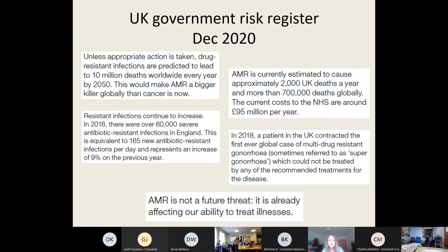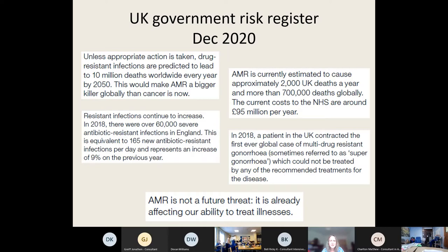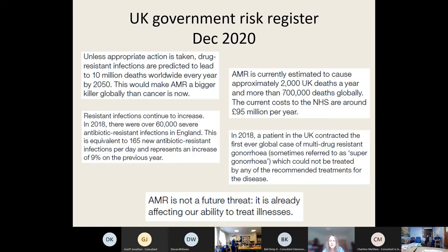Fast-forwarding to the next edition of the UK government risk register, they're now seeing AMR as a considerably bigger threat. They're saying it's actually not a future threat — it's here now and affecting our ability to treat illnesses, which all of us working in ITU will have seen. It's predicted to lead to lots of deaths worldwide every year. Within a few decades, it's likely to become a bigger killer than cancer. According to the government, it is increasing at a rate of 9% year on year.